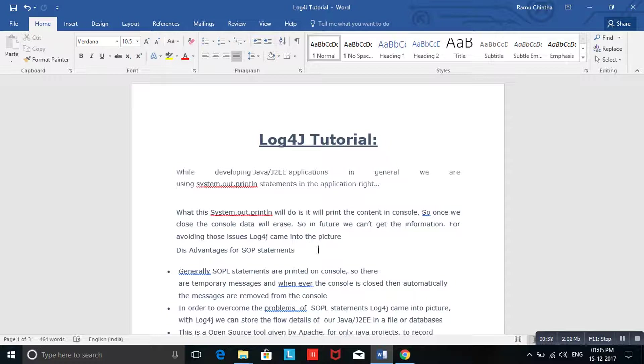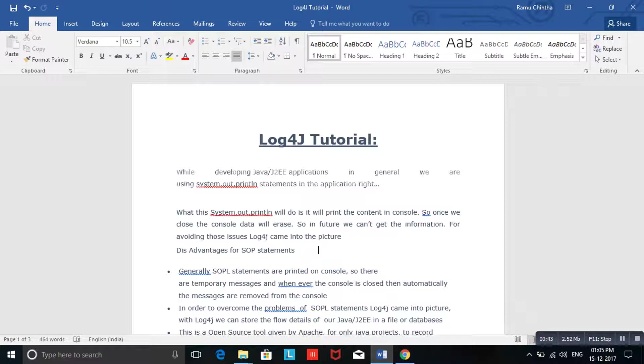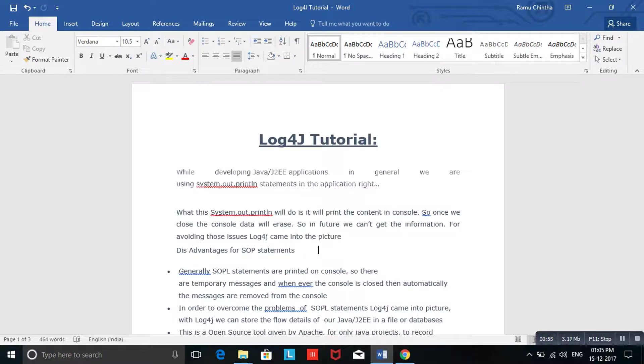Log4j is a framework that when something goes wrong, if we want to trace that issue from the application side, we'll use this Log4j framework.